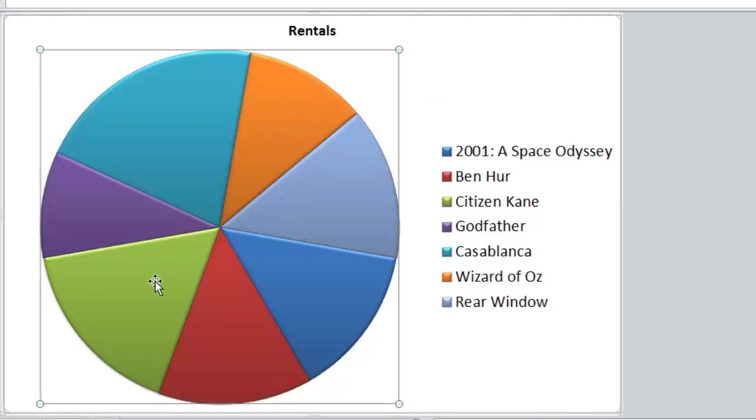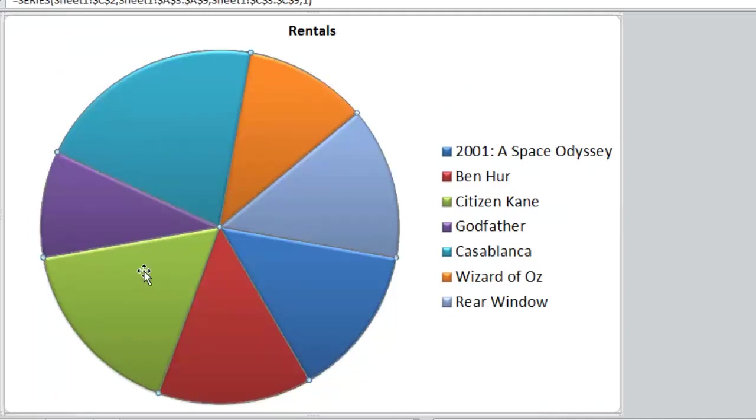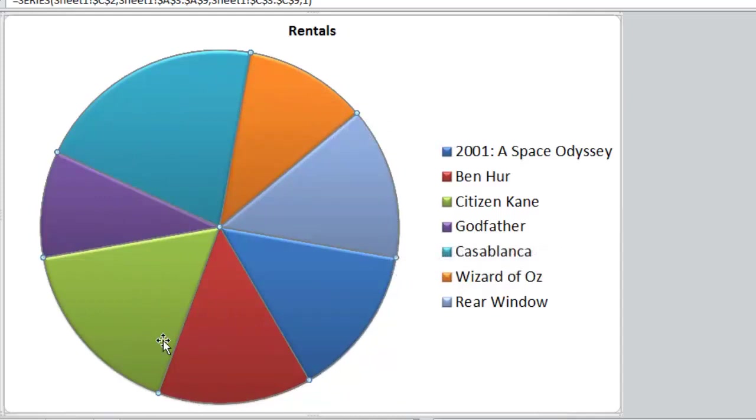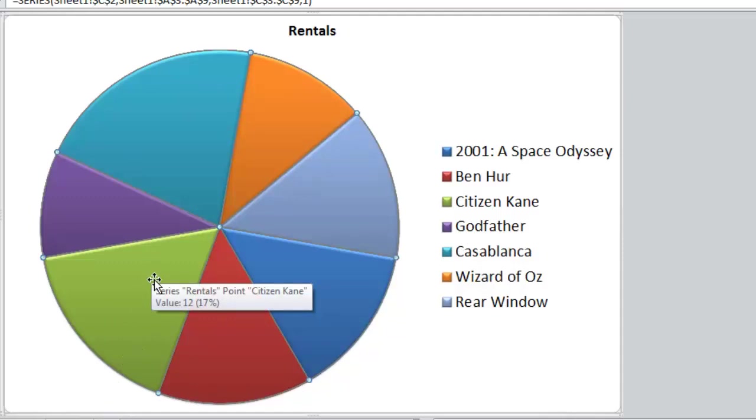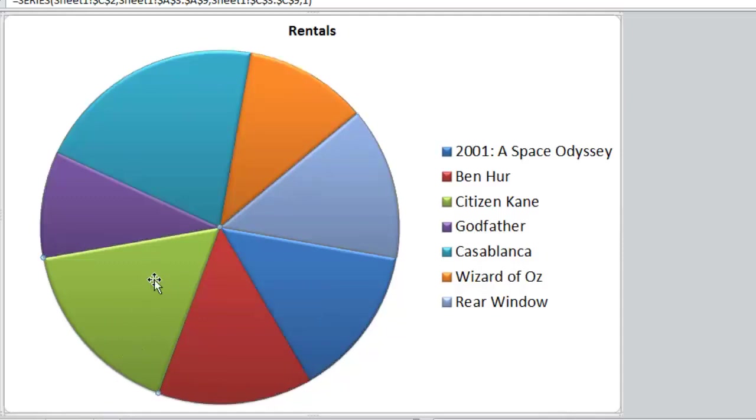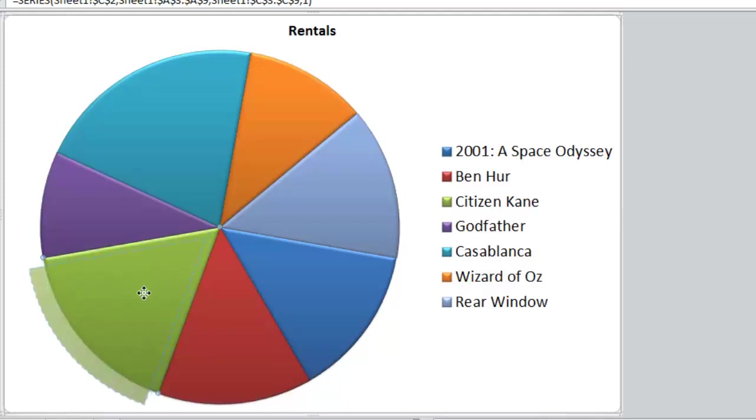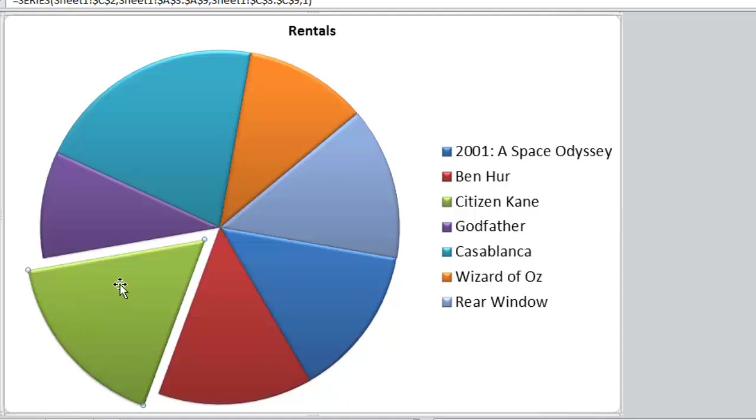Now what I'd like to do is select my pie again. Click on any one of the categories, and you can tell because the little markers appear around the edge covering every slice. If I want to highlight one particular slice, I just click again on the specific one I want to work with, in this case Citizen Kane. Then click and drag, and I can move that away from all the others to make sure it's really highlighted. That, of course, is what is normally referred to as an exploded pie chart—the pieces aren't together, they're separated.